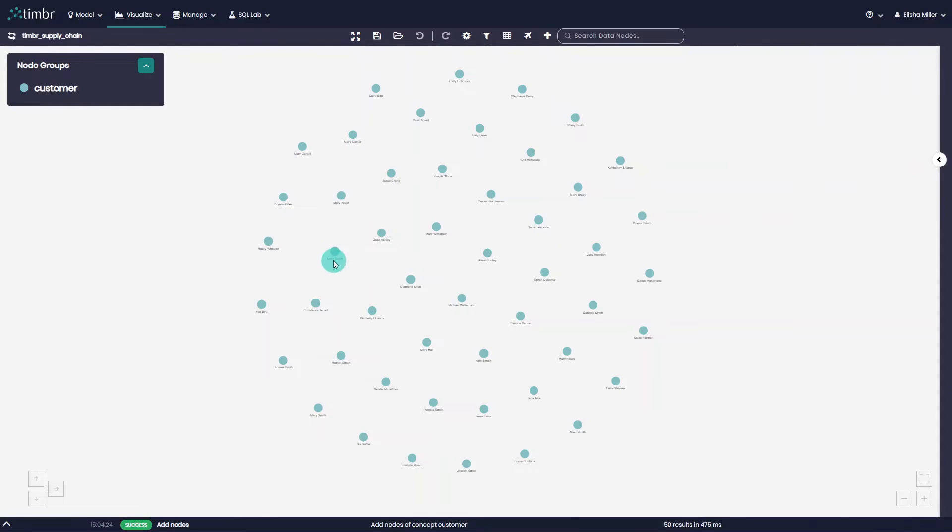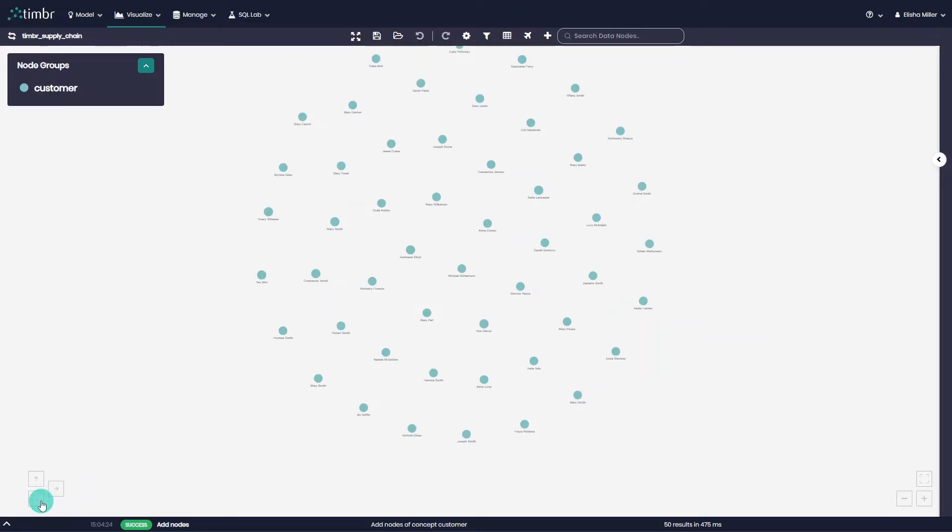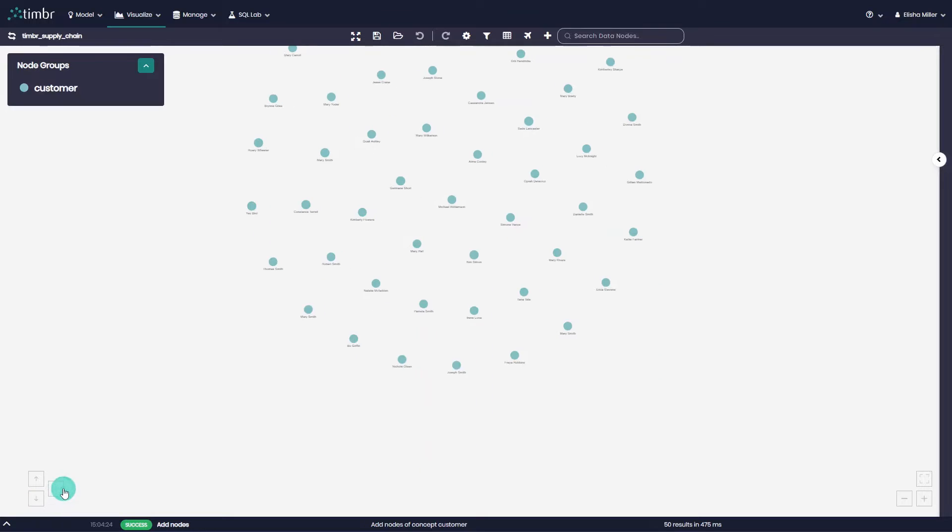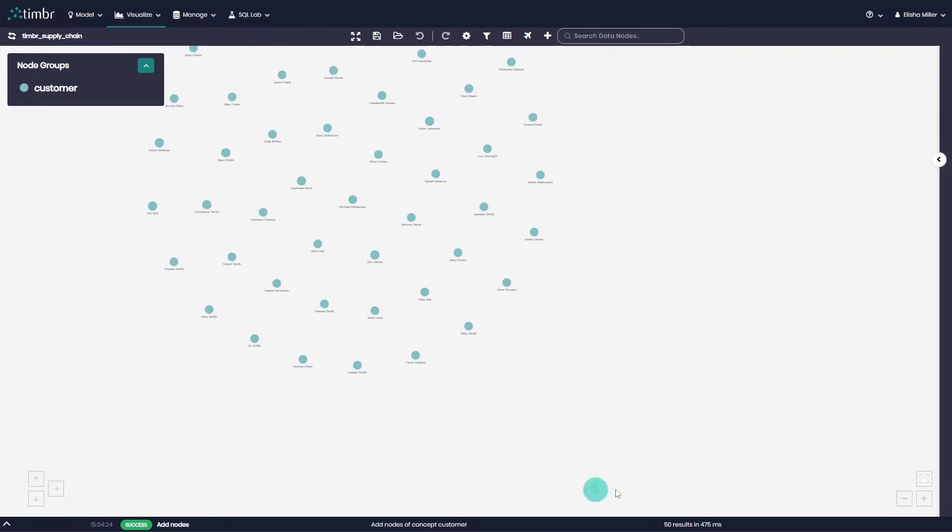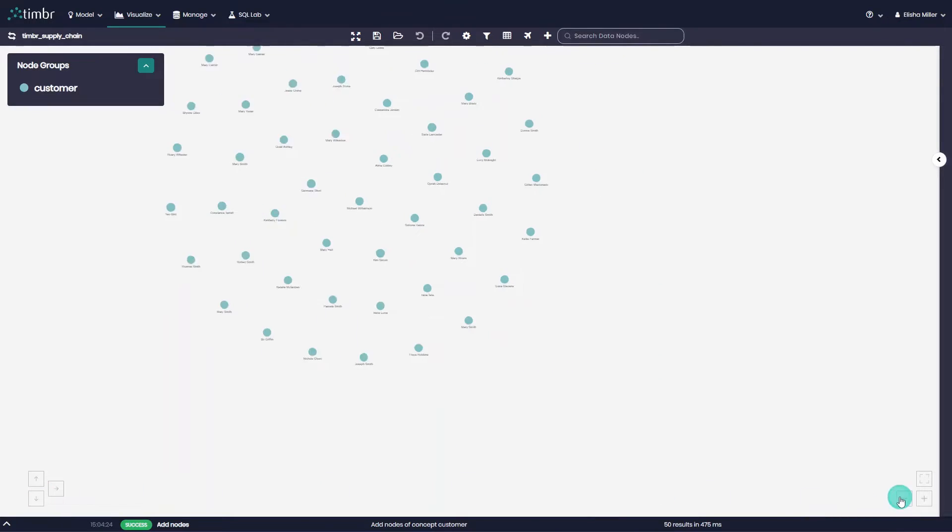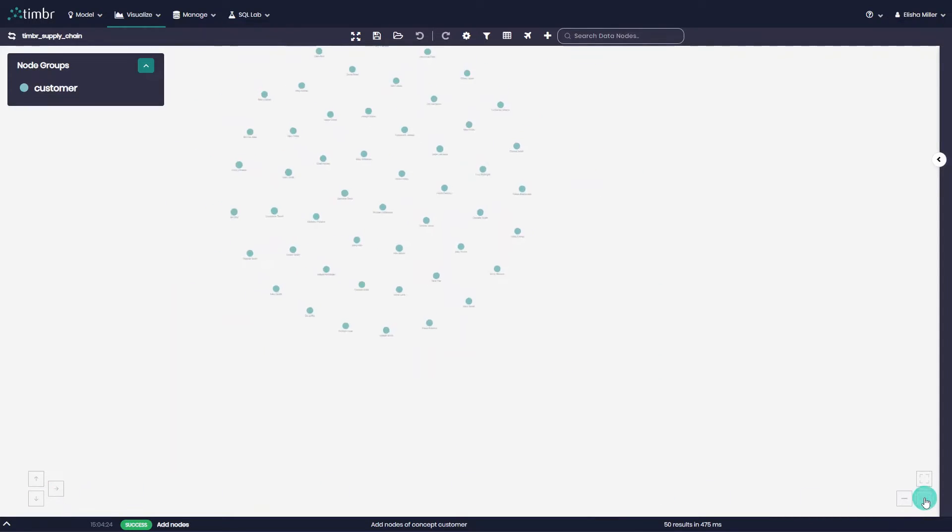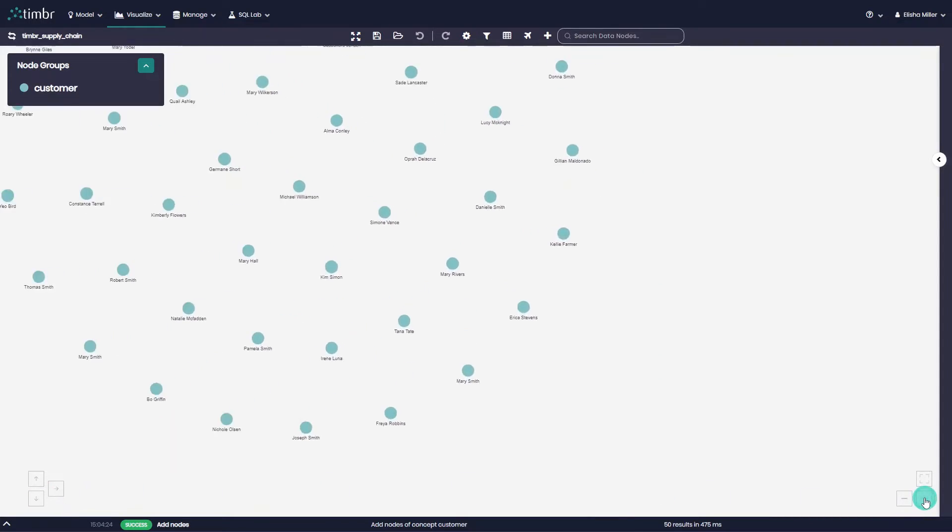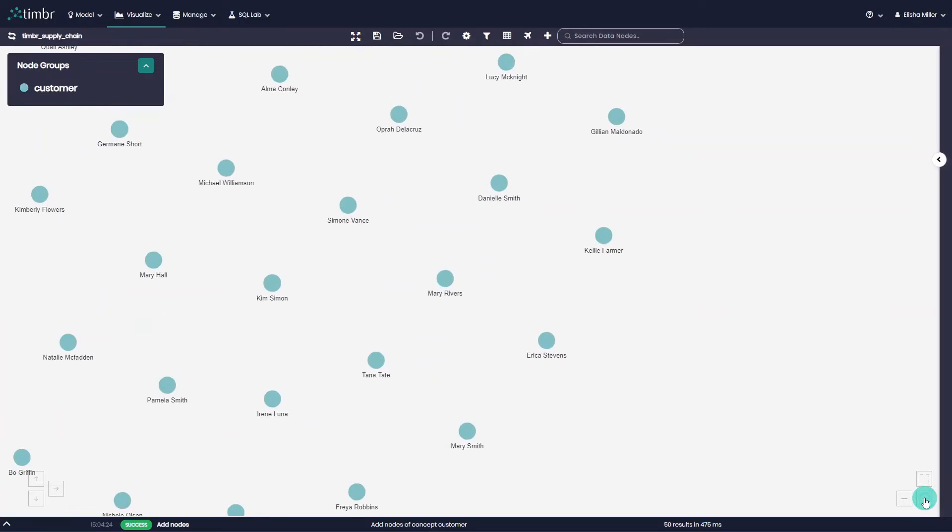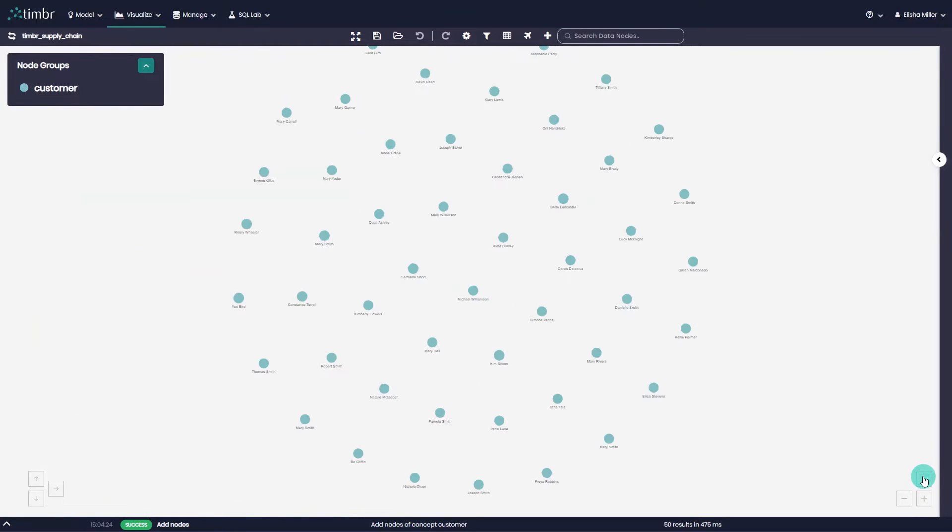Lastly, we can also move the graph using the arrows on the bottom left of the graph area or zoom in and out with the plus and minus buttons on the bottom right with the ability to refocus the graph by clicking on the refocus button above the plus and minus.